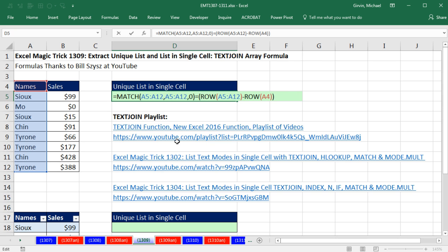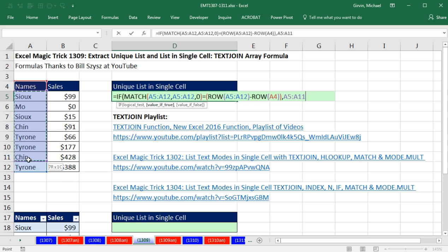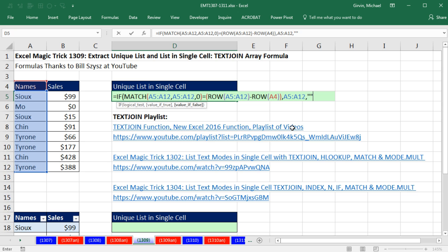I'm going to put this inside of the IF function. Logical test has an array of trues and falses. So in the value of true, I'm simply going to put the names I want. And for value, if false, since I do not want false, I'm going to type a comma and put double quote, double quote.